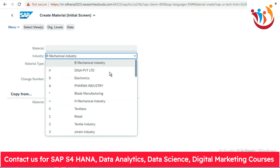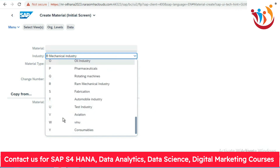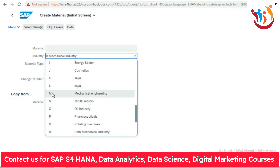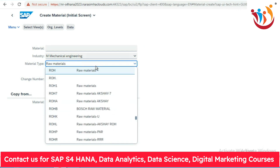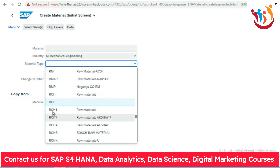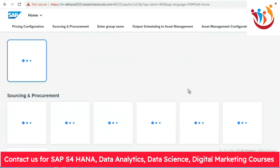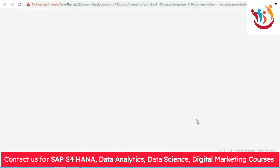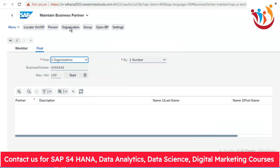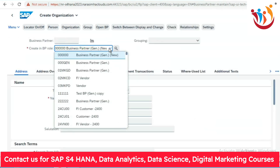Now try to create master data like a material or product master or your business partner. You can see the difference — we are now able to see the industry sector with short keys in the dropdown list, like 'M' for Mechanical Engineering. For material type, 'ROH' is now clearly visible as the standard raw material. Same thing for business partner — we can now see the standard BP roles along with short keys. For example, '000' is your standard business partner for general data.